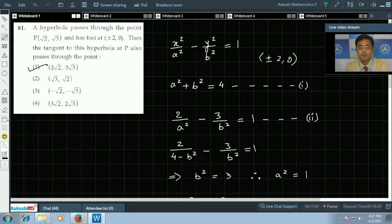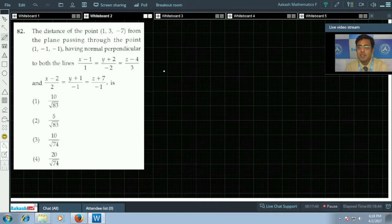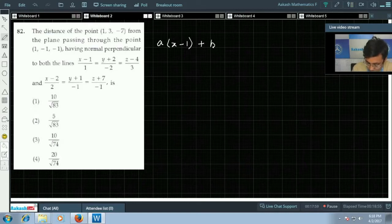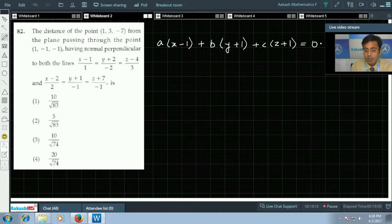Next, question number 82. We have to find the distance of the point (1, 3, −7) from the plane which passes through the point (1, −1, −1). We can write the equation of a plane passing through (1, −1, −1) as a(x − 1) + b(y + 1) + c(z + 1) = 0.